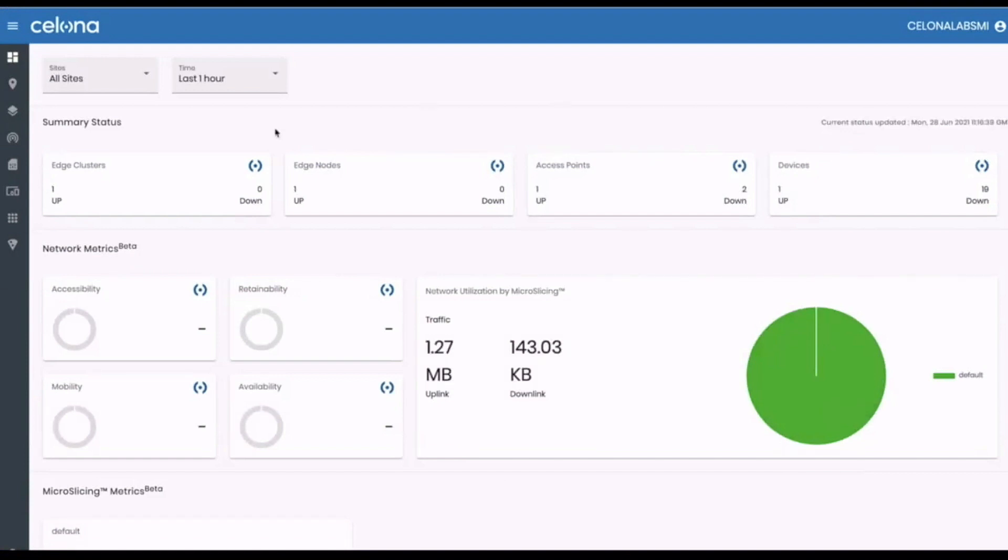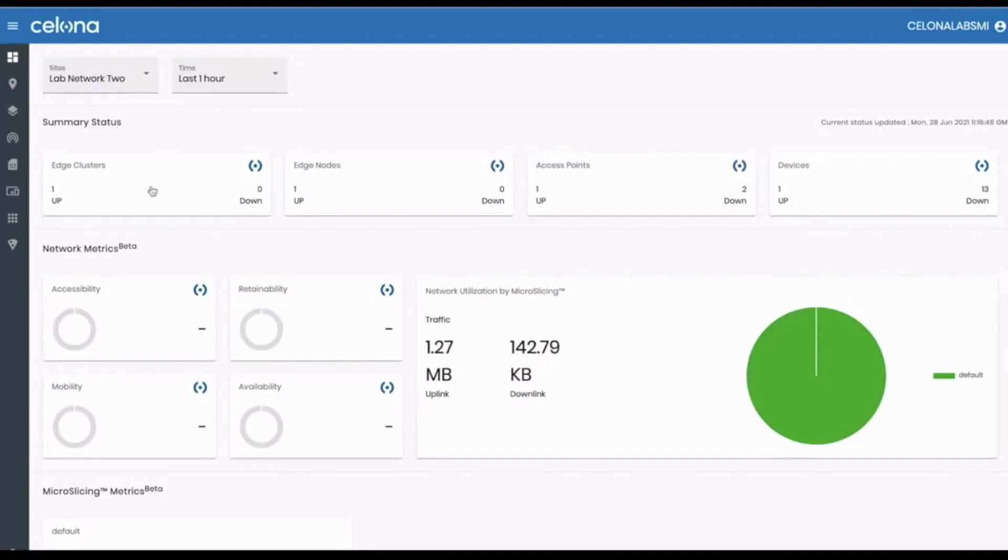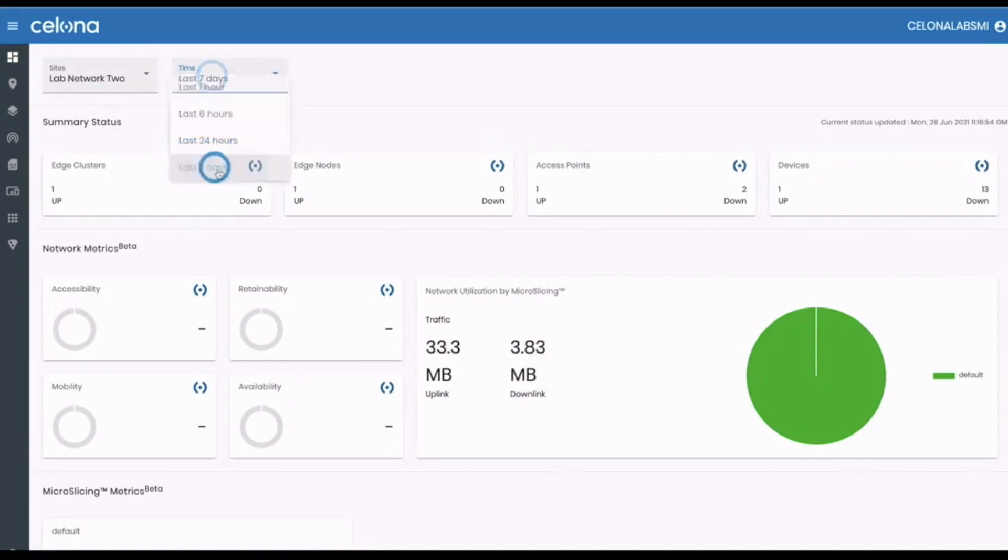After logging in, you'll be taken to the main dashboard, where you can view status for all your Salona private mobile networks. As well as high level status for your Salona edge and AP assets, you will see traffic breakdowns which can be updated to show seven days information.